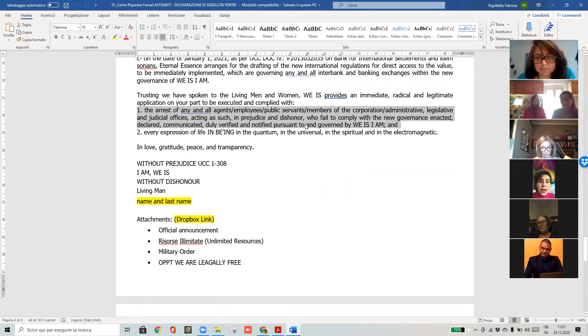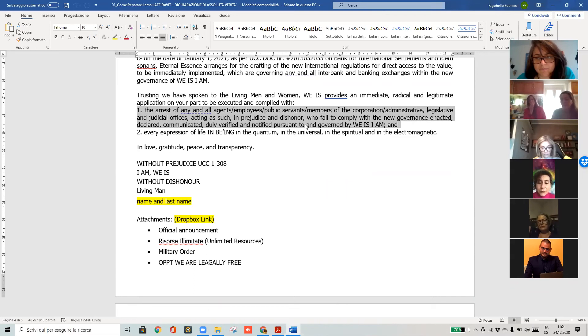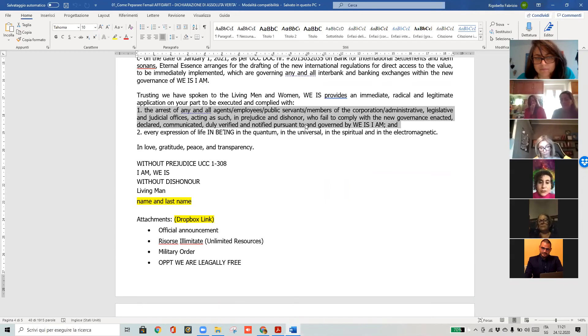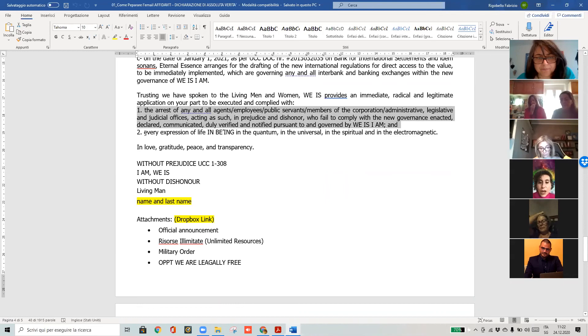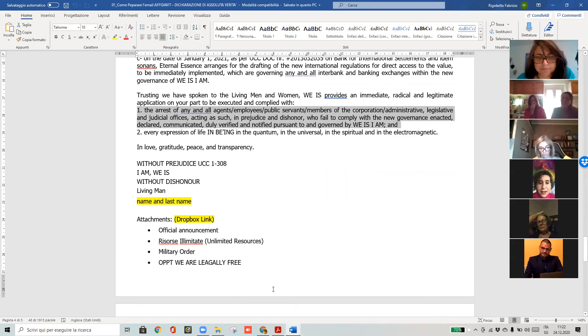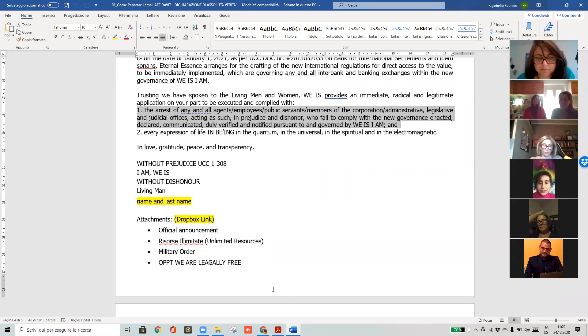We have claimed that eternal essence now is claiming its value. The government has no power anymore. This is what these documents basically is saying. Thanks.